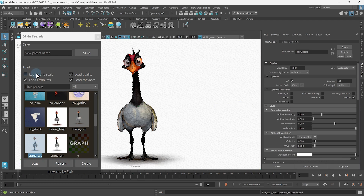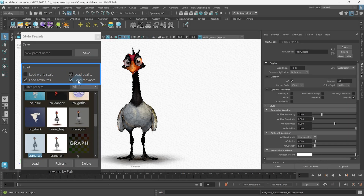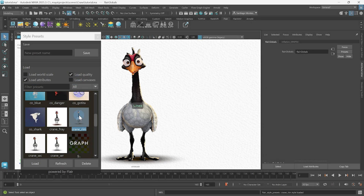When loading presets, you have options to specify if the world scale, quality, attributes, or canvases should be set. This allows you to, for example, keep any canvases you have but change all other attributes.